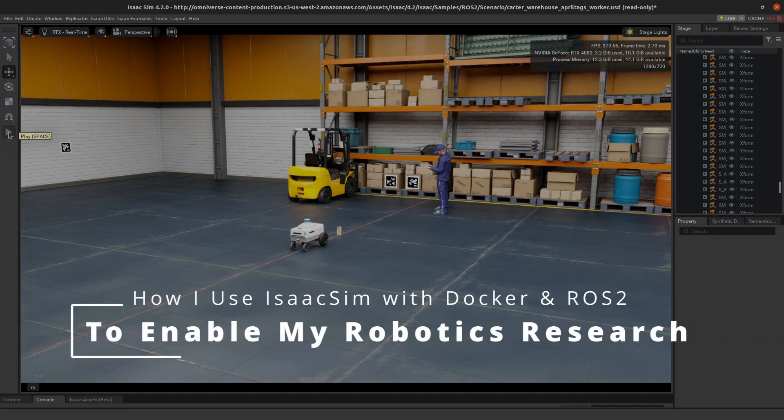In this video, we'll be going over how I use IsaacSim with Docker and ROS2 to enable my robotics research.